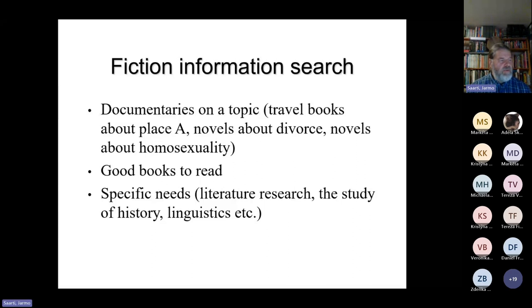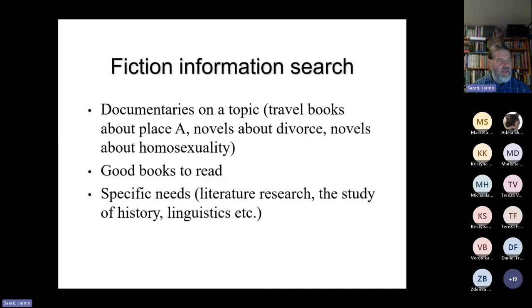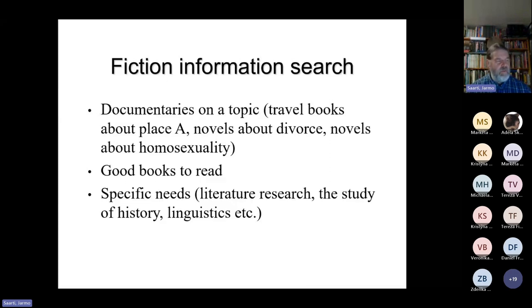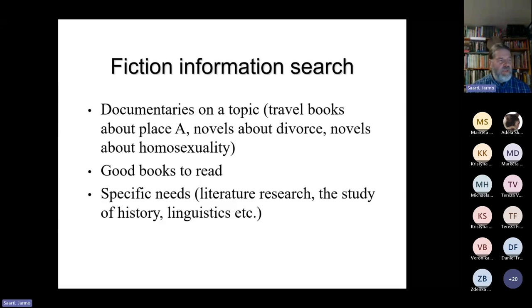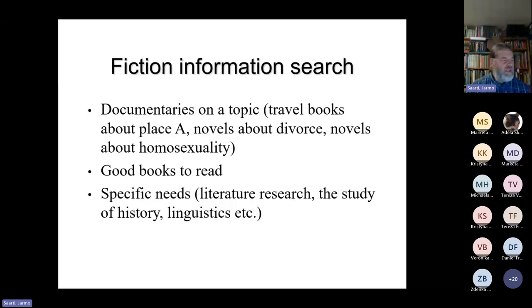One very important but minor point is very specific needs — for example, literature research. Researchers of literature have their own point of view when searching literature. They need completely different types of thesauri and word lists. We all know that fictional books are used quite a lot in the study of history and the study of linguistics. All these needs must be addressed when one starts to classify or give keywords to fictional books.